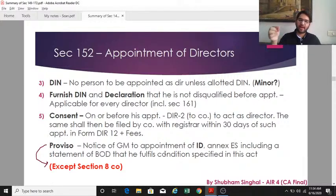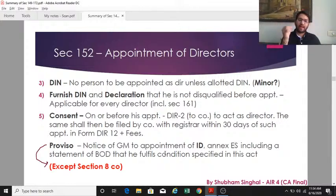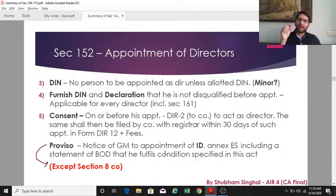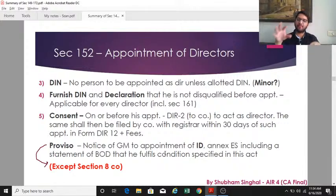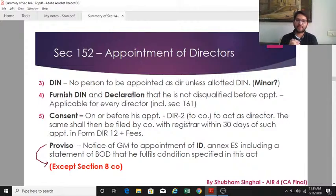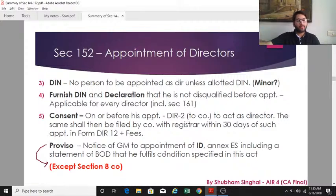Along with the disqualification declaration, the director must give consent as per section 152(5) — on or before appointment — that they are willing to act as a director. This consent is given in Form DIR-2. On receipt of DIR-2, the company shall within 30 days forward a copy to the Registrar.